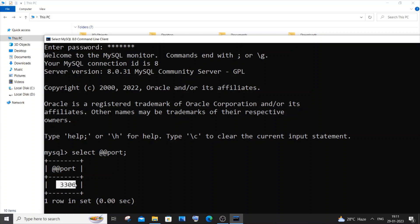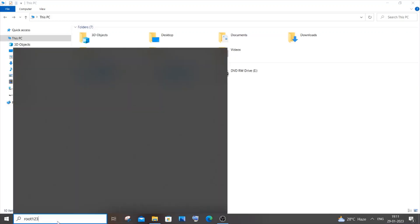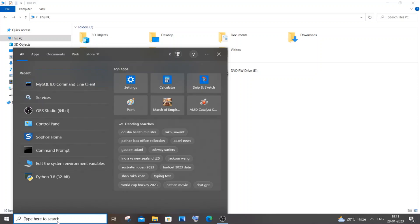This shows the default port on which MySQL Server or MySQL Workbench is currently running. We are going to change this. Close the CLI and go to Search again — this time search for Services.